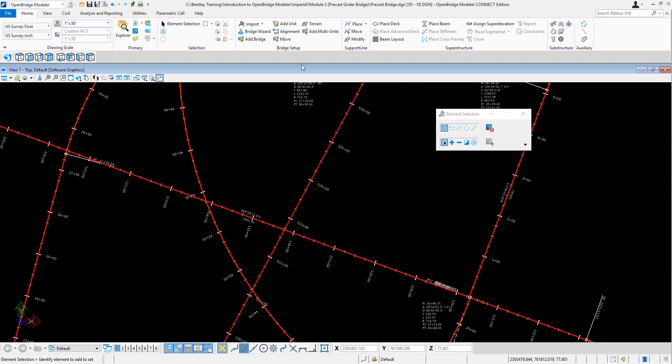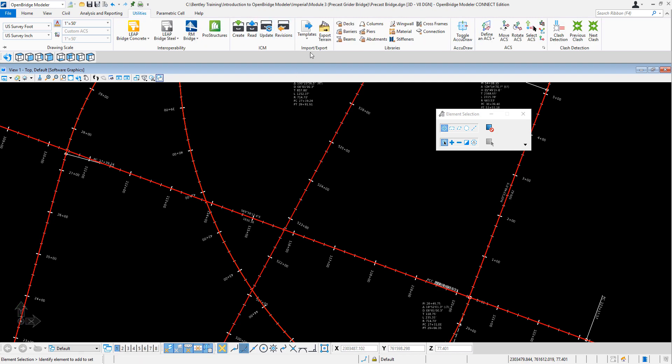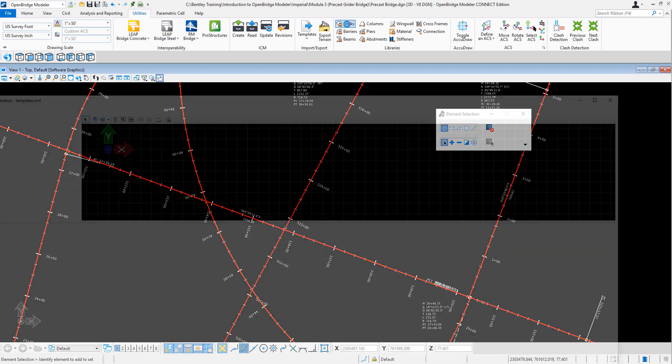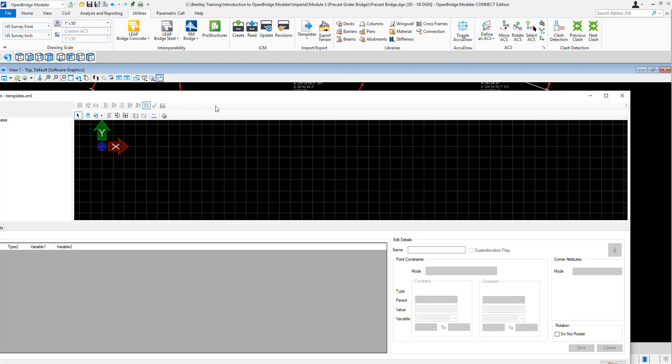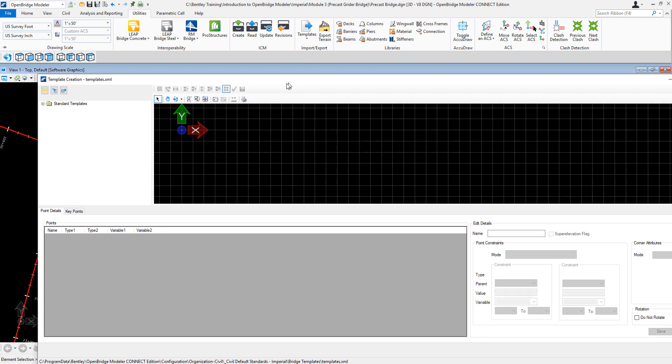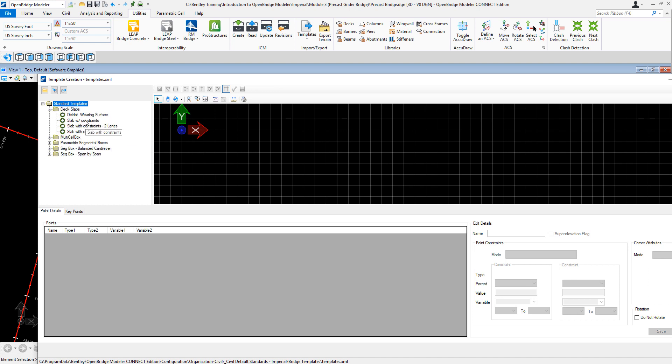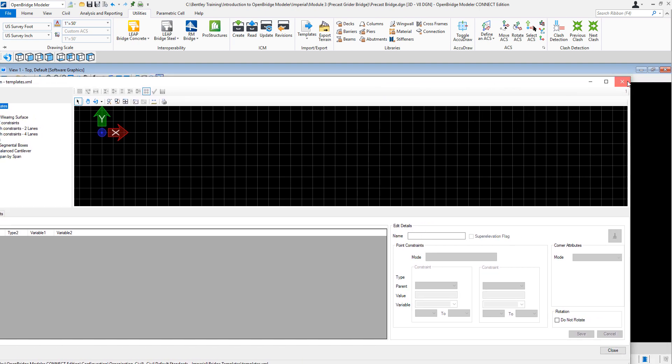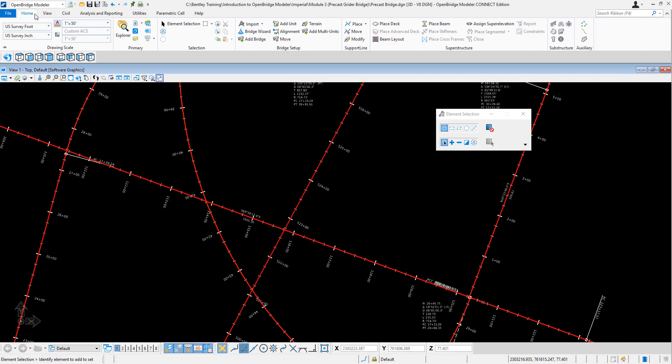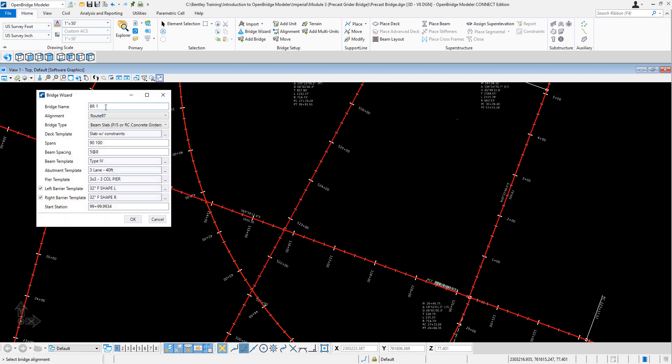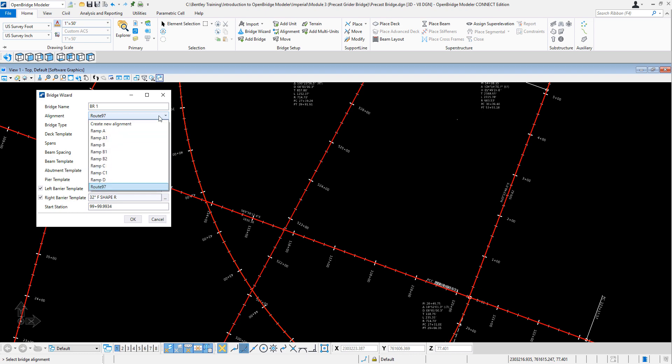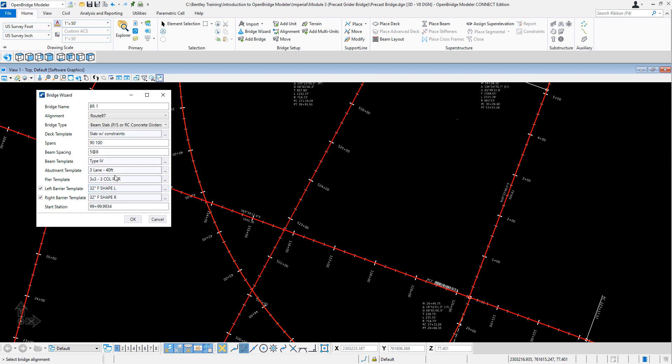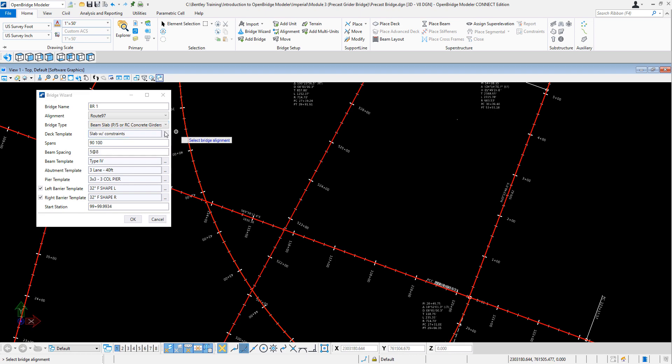And I'm going to be using as well the templates that are already defined in the multiple libraries that I have in the software. Happens to be, for example, I'm going to be using Slab with Go Straits. So saying that, let's come back to the wizard, and I'm going to name my bridge Bridge1, and as I mentioned before, this is going to be Route97. And it will only show here only the alignments that have a profile attached to it, as Route97 has one. The type of bridge is going to be PrestressGurder. I'm going to use that TechTemplates.